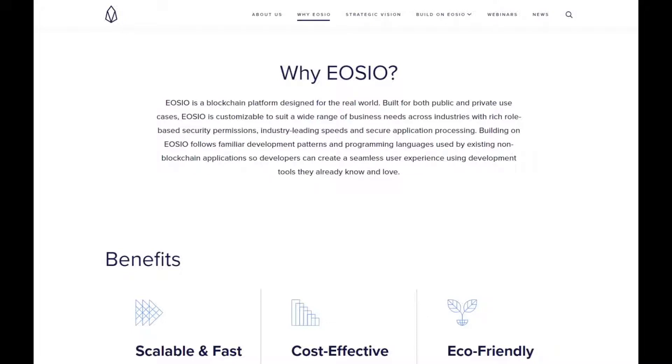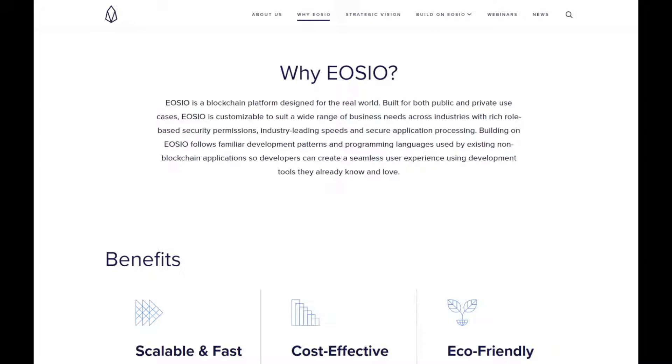So why do we need EOS.io and what is it here to solve? They say EOS.io is a blockchain platform designed for the real world, built for both public and private use cases. EOS.io is customizable to suit a wide range of business needs across industries with rich role based security permissions, industry leading speed and secure application processing. Building on EOS.io follows familiar development patterns and programming languages used by existing non-blockchain applications.